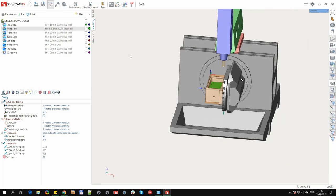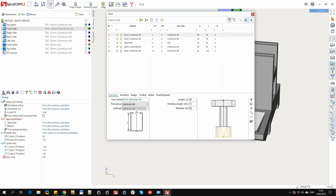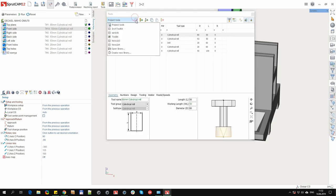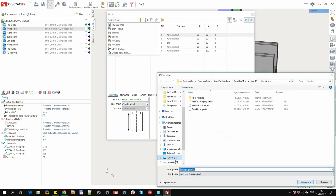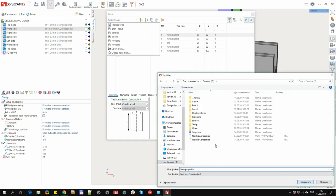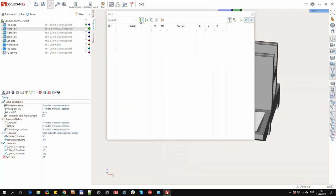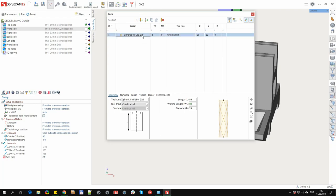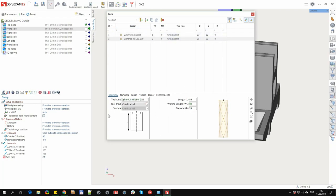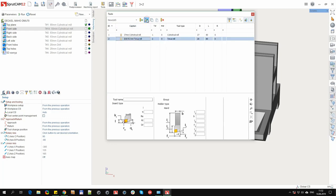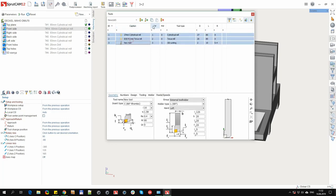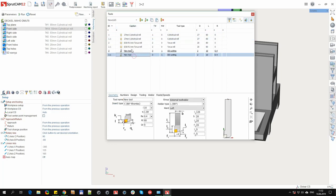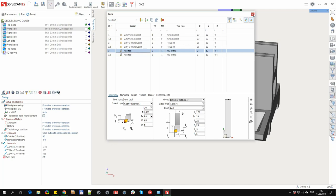Let's look at option 3, when we want to fill the library from scratch. To do this, open the tool window, choose create a new library, set the name of the library. And we begin to create new tools and edit their parameters. Create the next tool. You can use the copy.